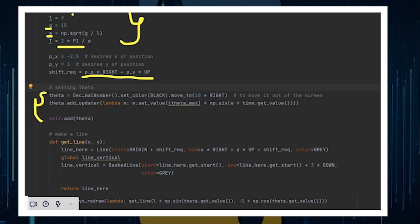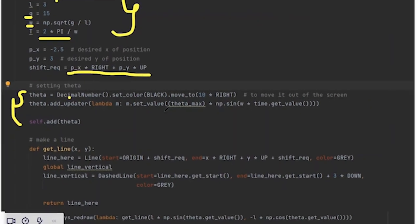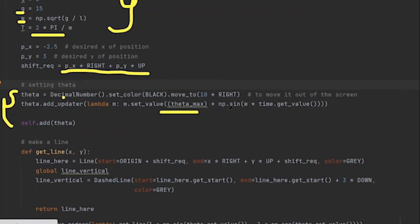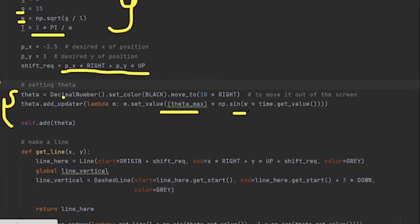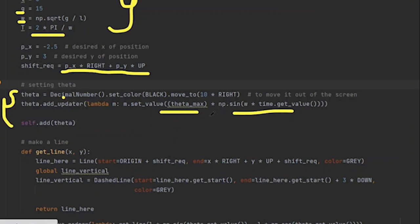Now you need to firstly define theta, which will not be seen on the screen because this is just the calculation, this is the background calculation. So theta is a DecimalNumber, a mobject used to store the value of the particular angle that the pendulum has moved to. For example, its value will be set to theta_max times sine of omega t. I think you remember from your high school that theta moves in this particular fashion of sinusoidal wave, right?